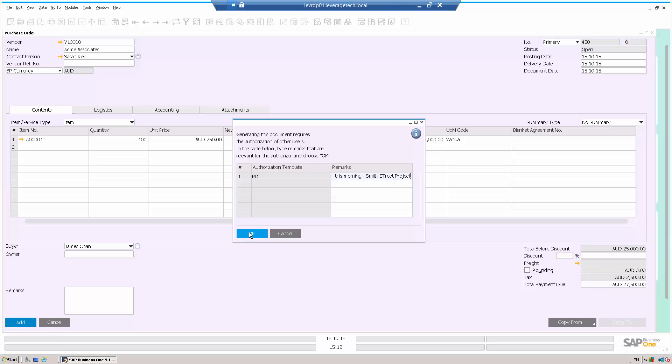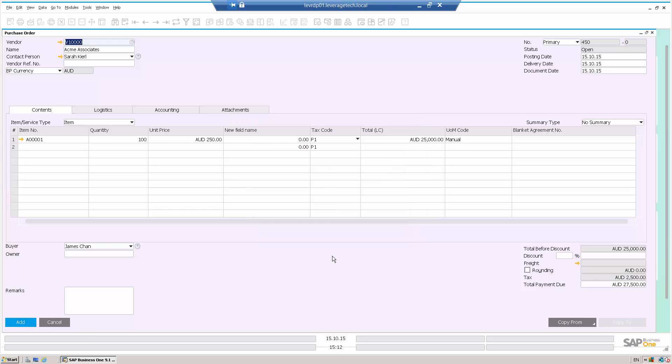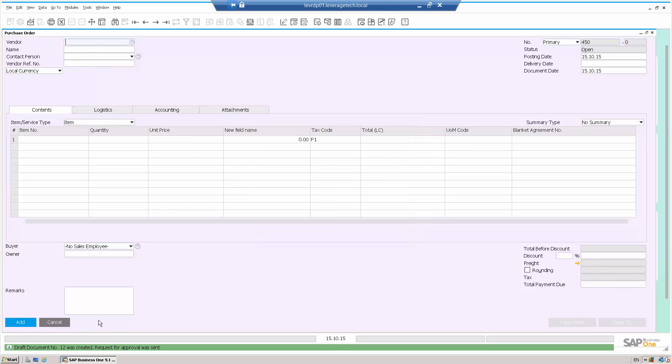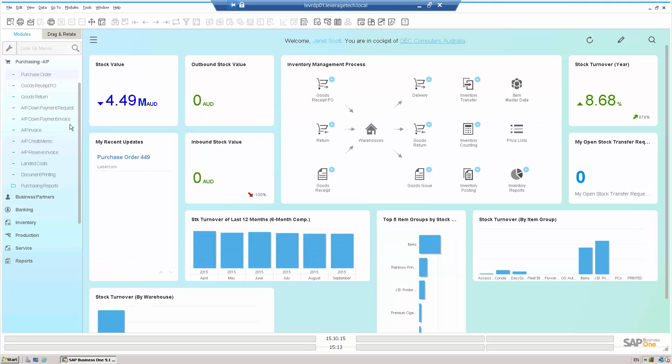Okay, and add that into the system. Now that draft purchase order has gone through to the manager as part of the workflow.